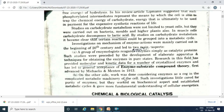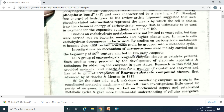So here we have studied about the historical perspective and introduction of enzymes. The next lecture will cover the biological importance of catalysts. Thank you.